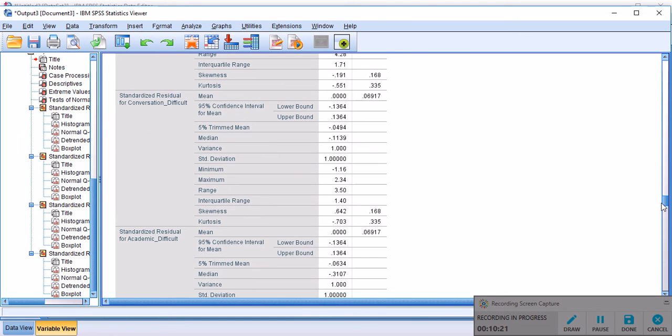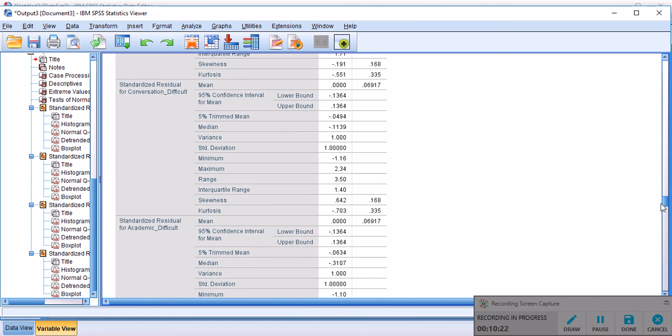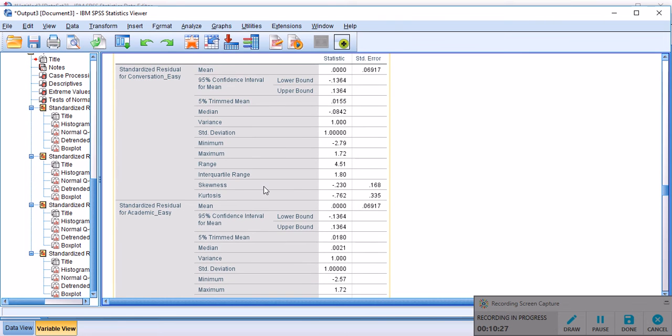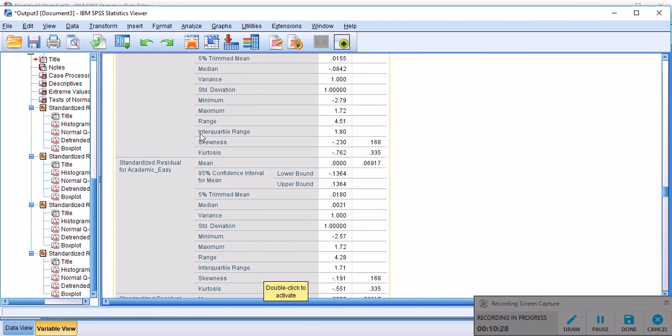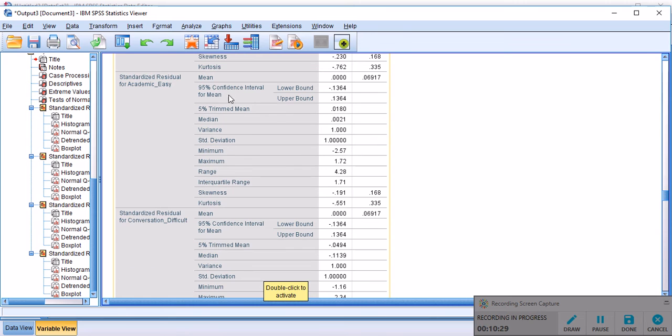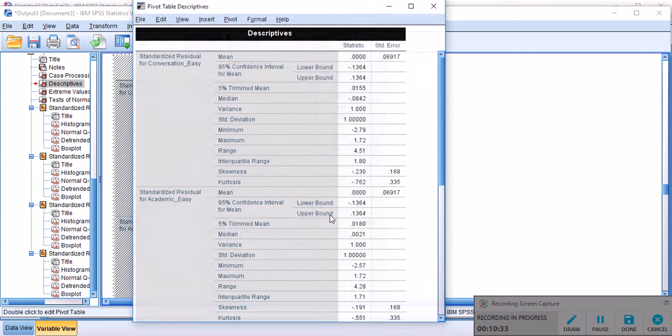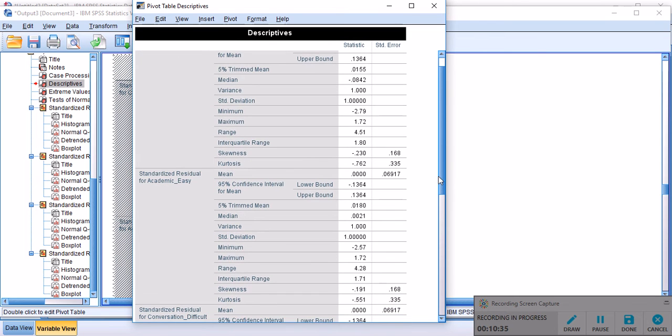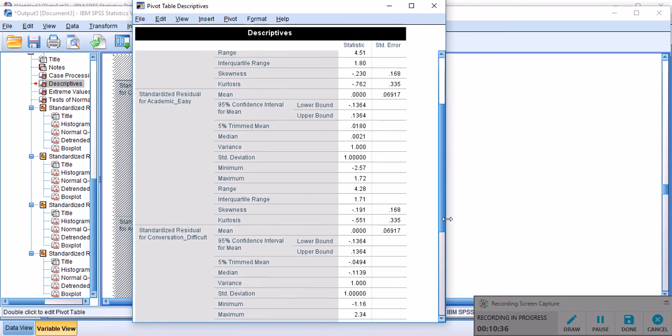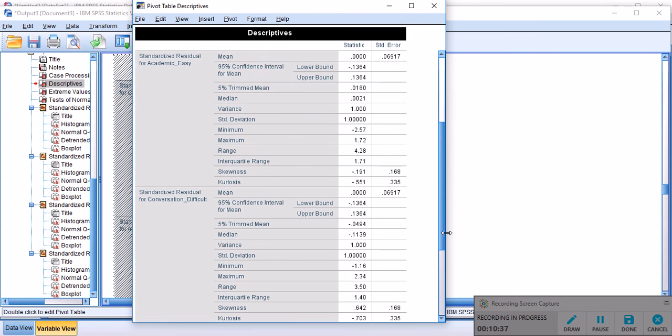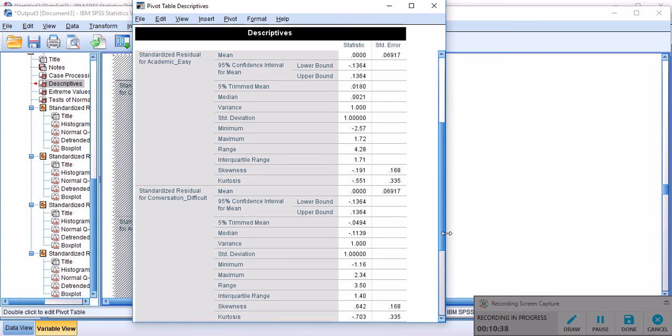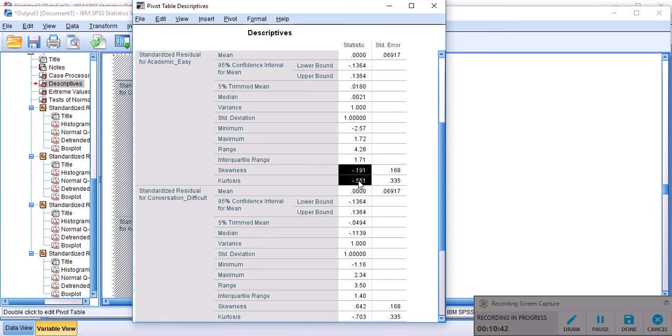For the second skewness and kurtosis value, the first one, the second one is here. For the second standardized residual, let me activate this table so I can highlight it here. These two skewness and kurtosis values are also fine.